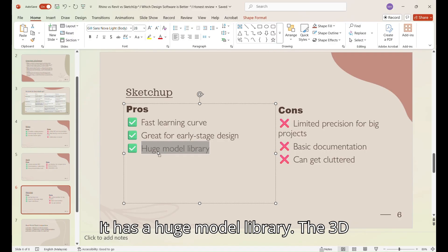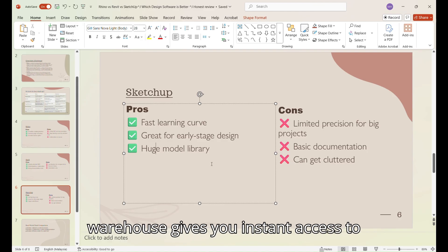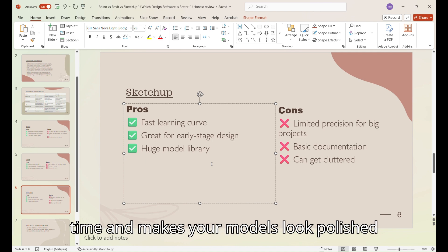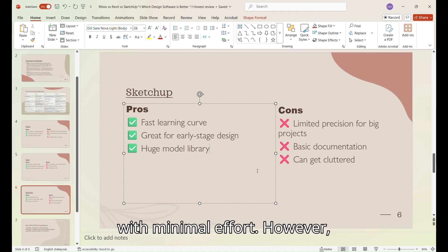It has a huge model library. The 3D warehouse gives you instant access to thousands of free objects. This saves time and makes your models look polished with minimal effort. However,